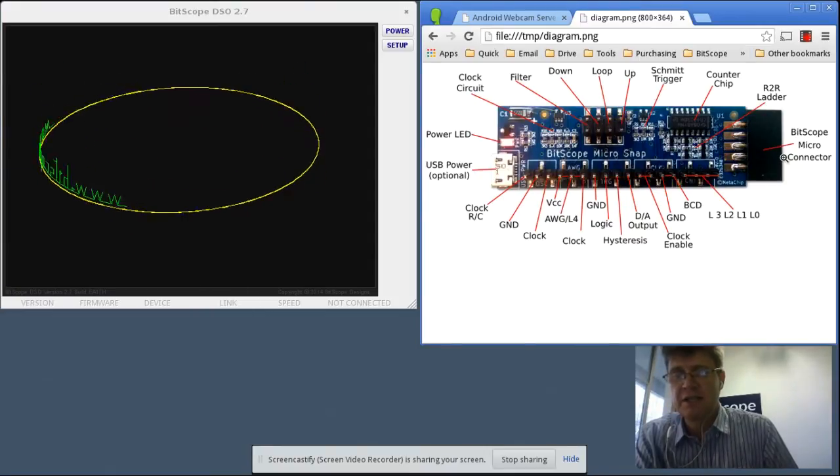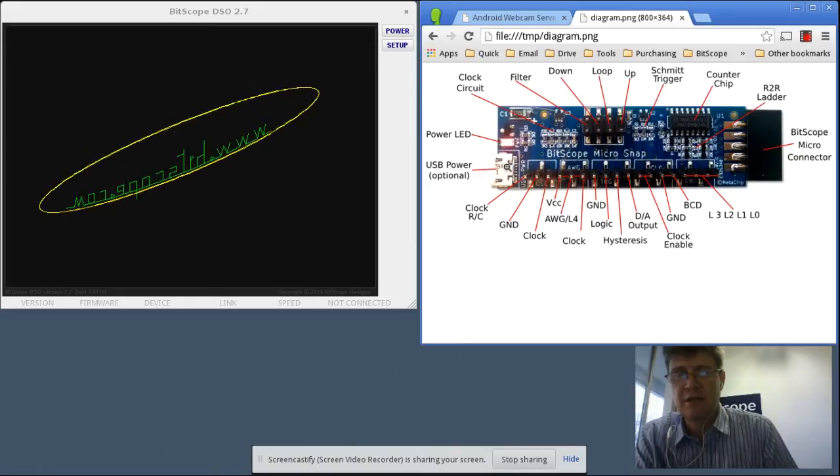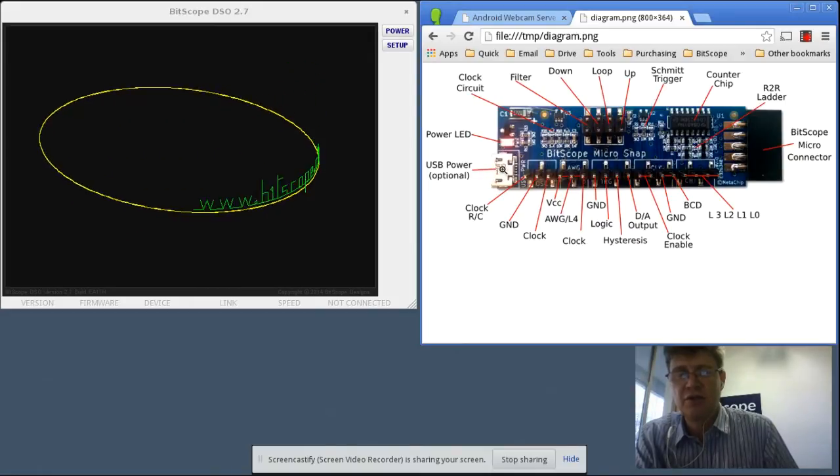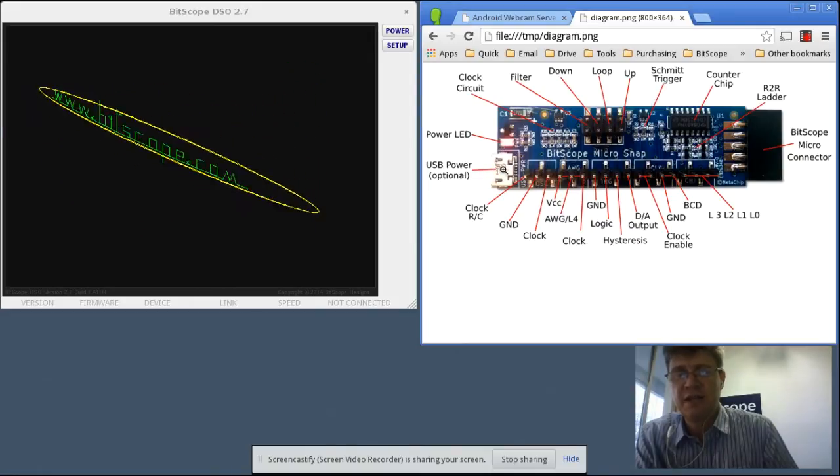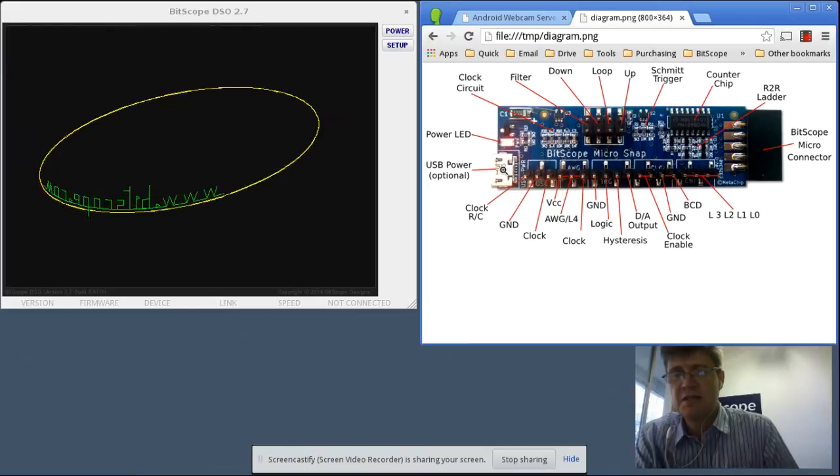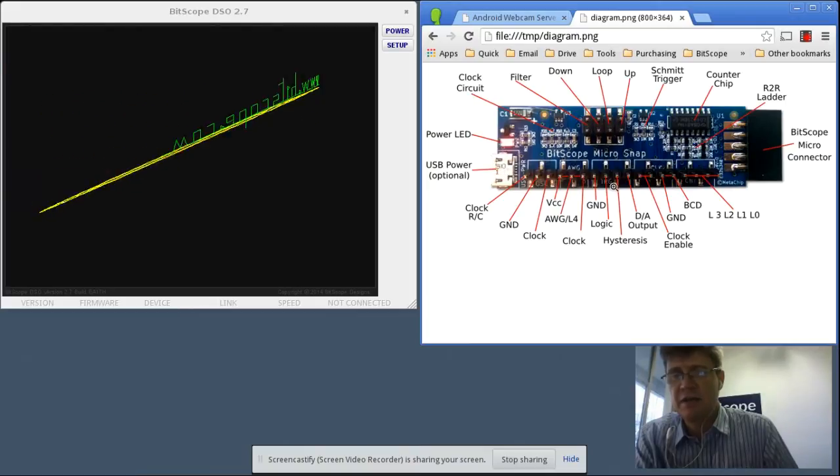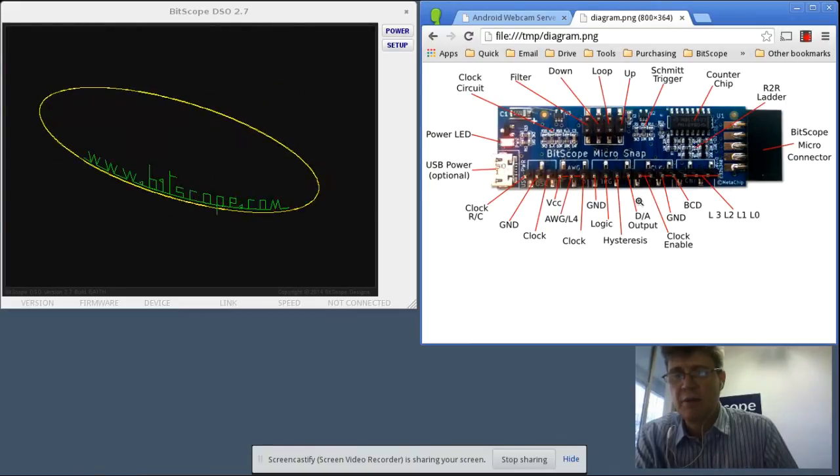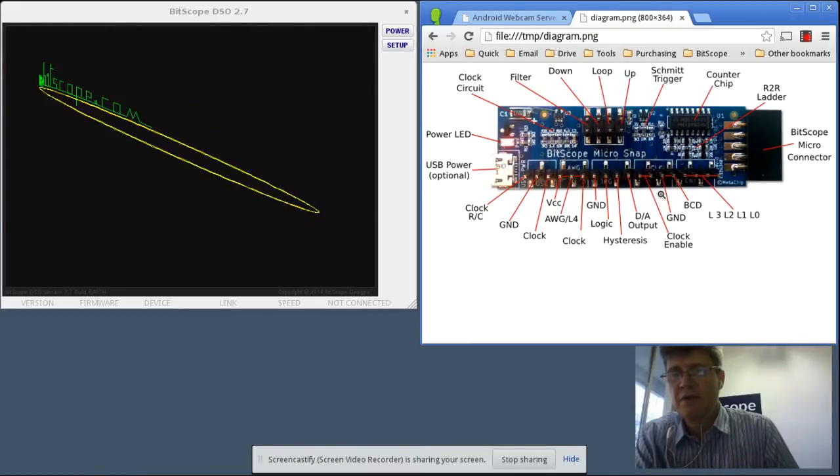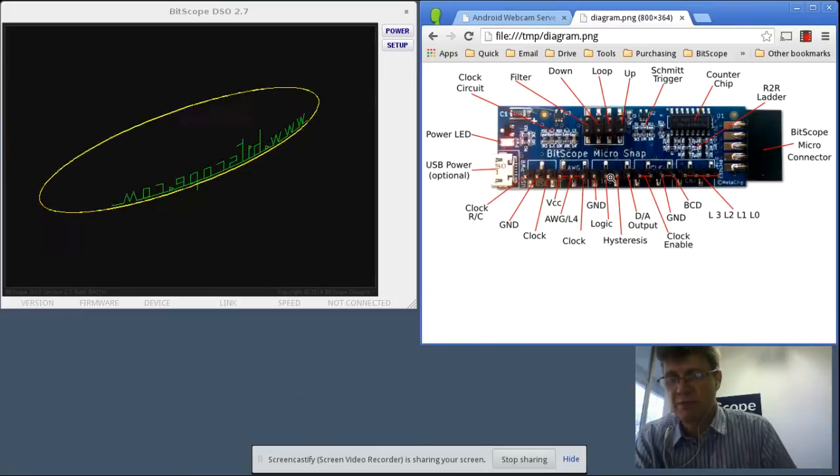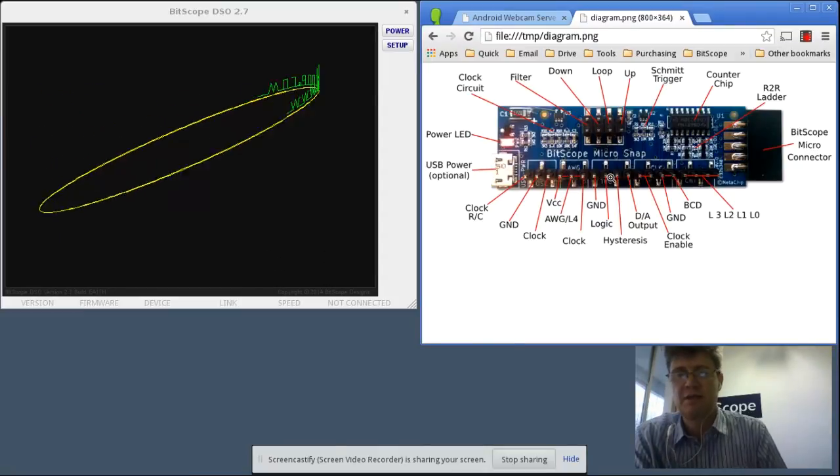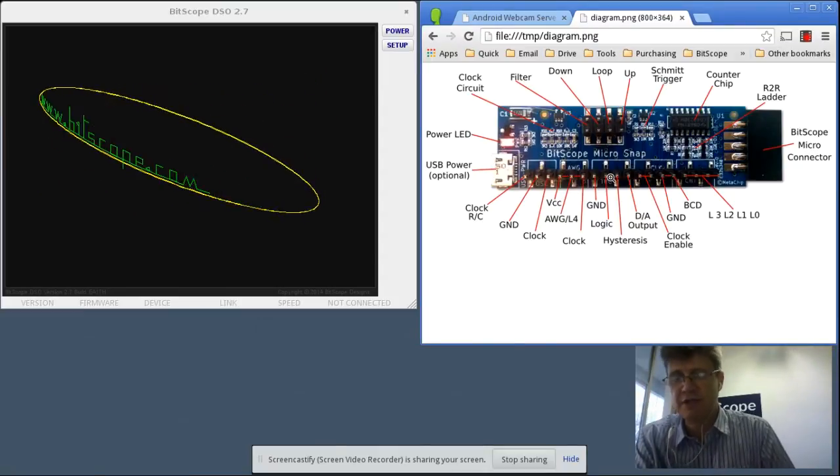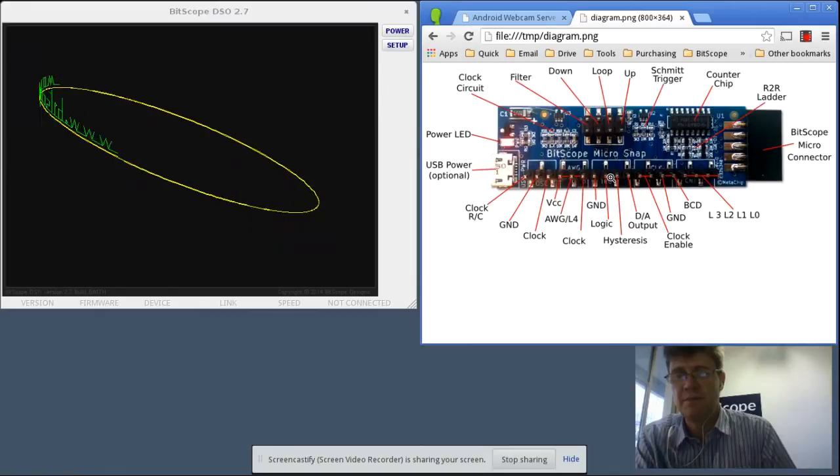Bitscope Micro connects at this end, USB power externally driven at this end. The thing that needs to be configured is the clock enable. By default we'll use the clock on the board, but it can be set to use the waveform generator Bitscope instead.